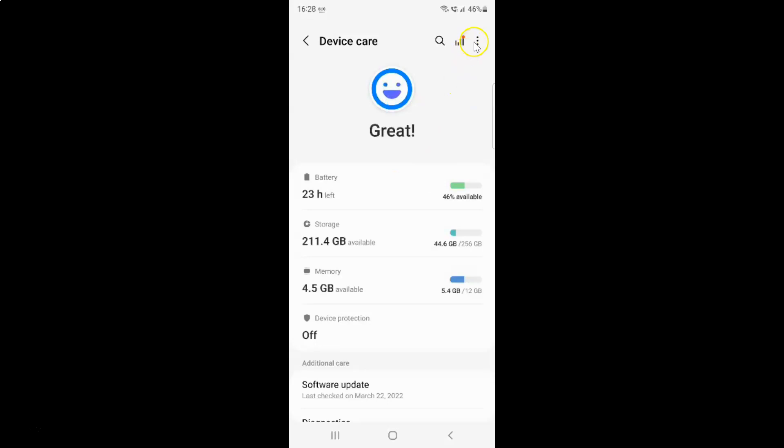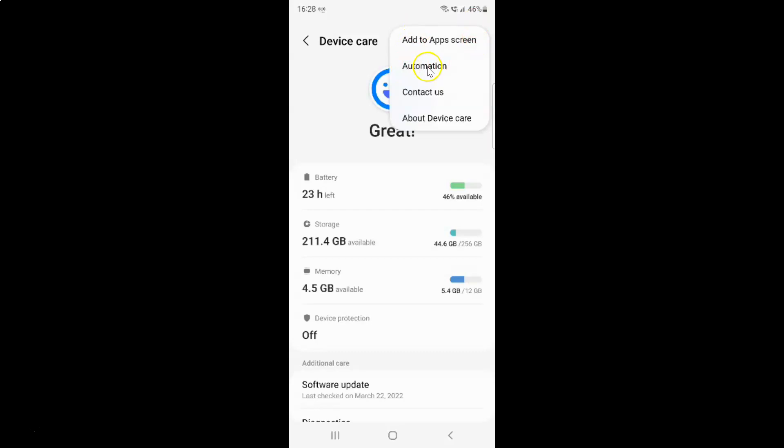And then tap on this three vertical dots at the top right. And then tap on this automation.